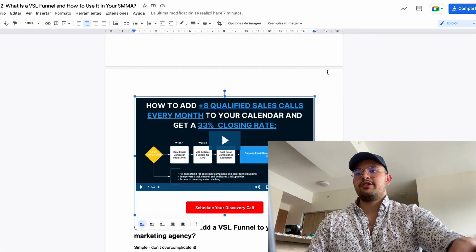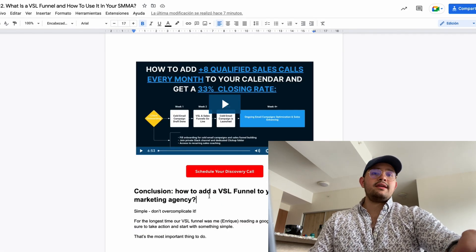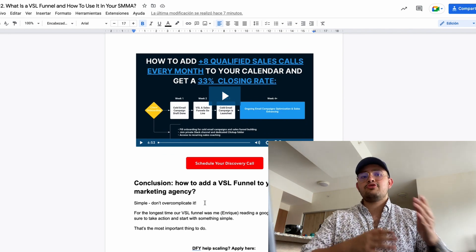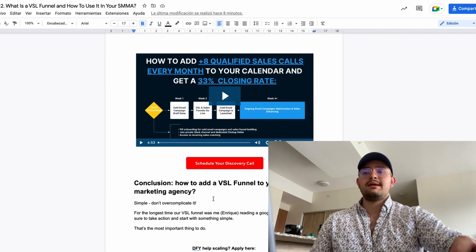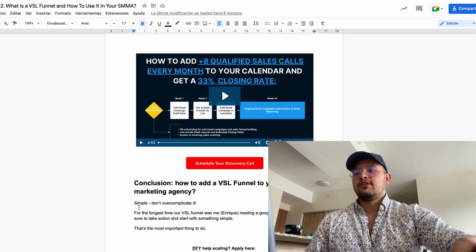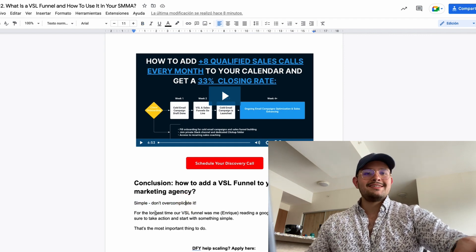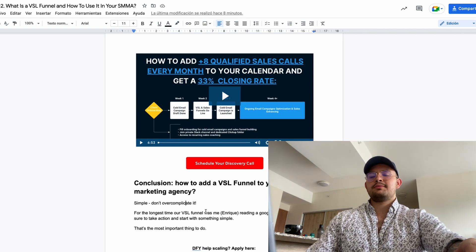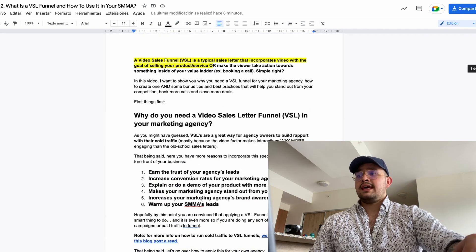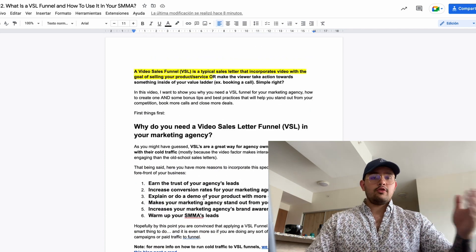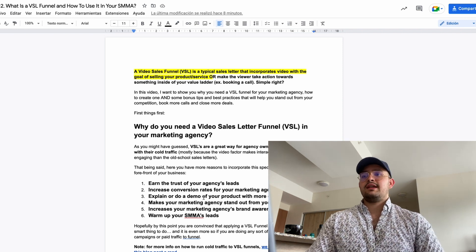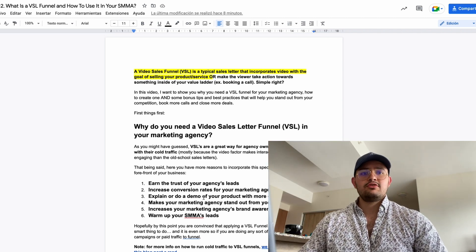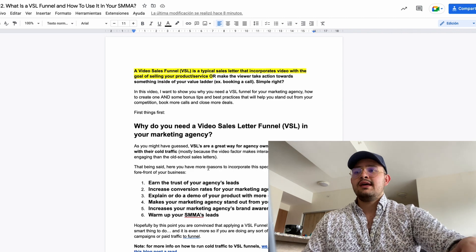Adding a VSL funnel to your marketing agency doesn't have to be hard or complicated. Don't procrastinate trying to create the perfect thing — you'll lose time and money. For the longest time, our VSL was literally just me reading a Google Doc. Take action and start with something simple. At the end of the day, if you're doing cold outreach and trying to book more calls, having a VSL is definitely going to help you out a lot. Feel free to visit our VSL funnel page to see how to apply this for your own marketing agency.